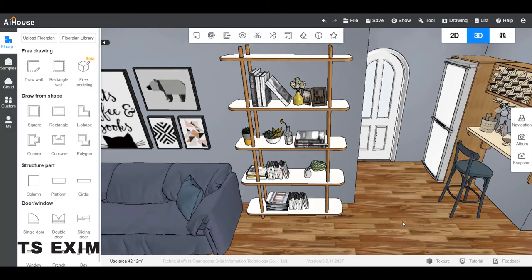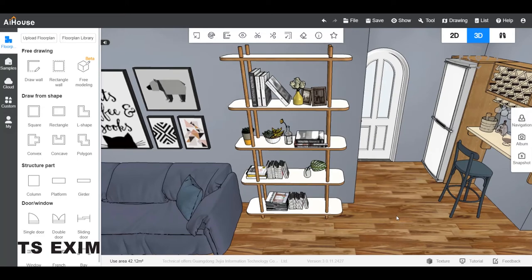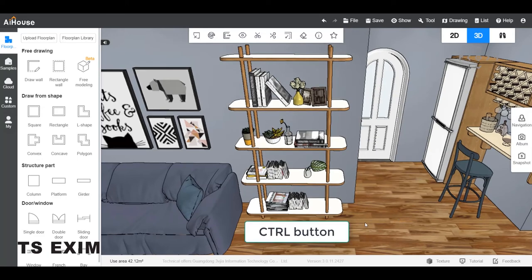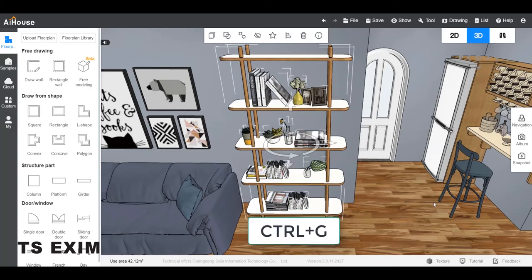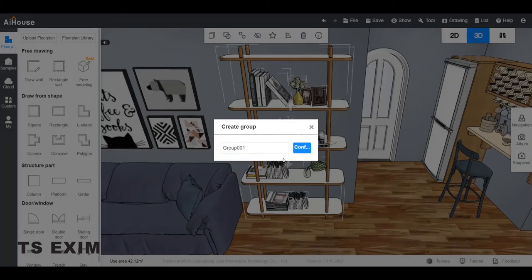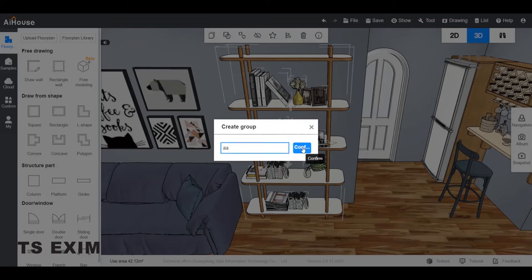To do so, you can just press CTRL and select all the objects. Then press CTRL and G button. Name the group. For example, I put AA and confirm.